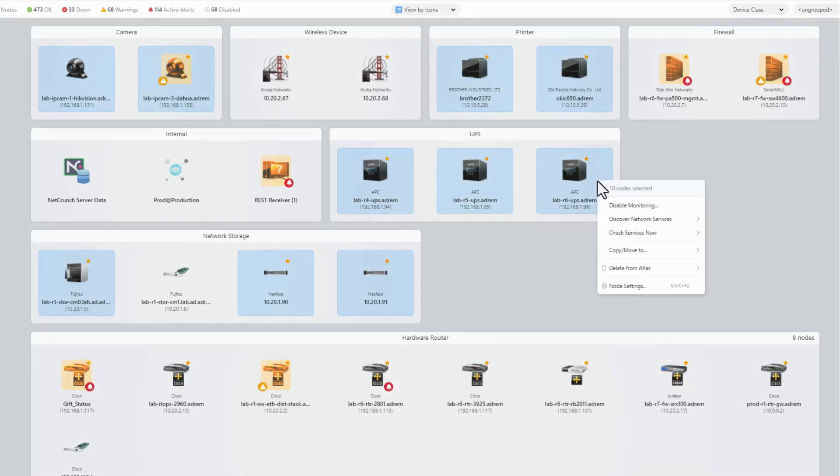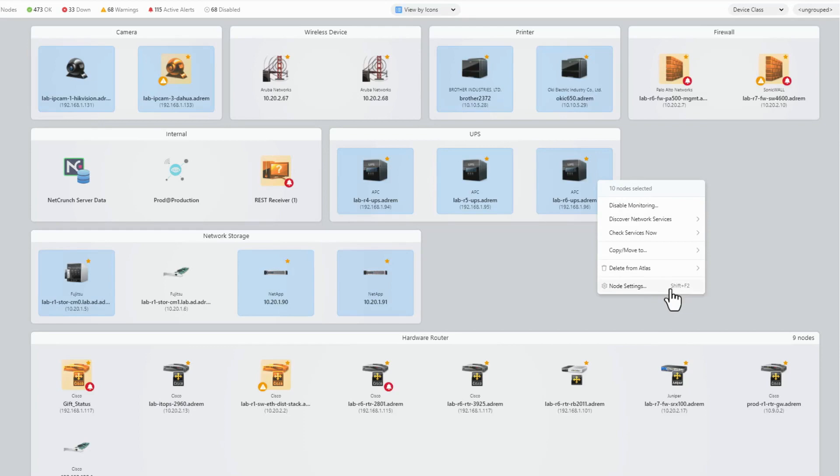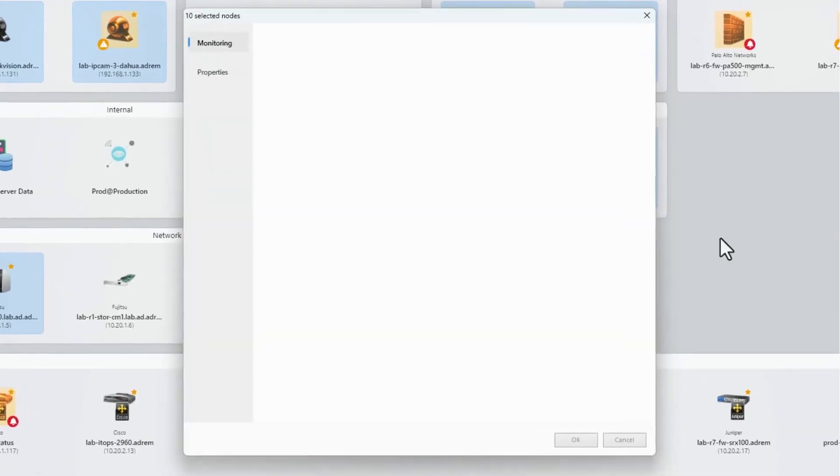With your nodes selected, right-click on any selected item to see the operations you can perform. For example, let's go to Node Settings and adjust the monitoring interval for our selection.